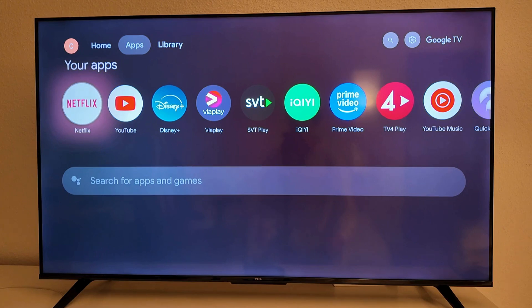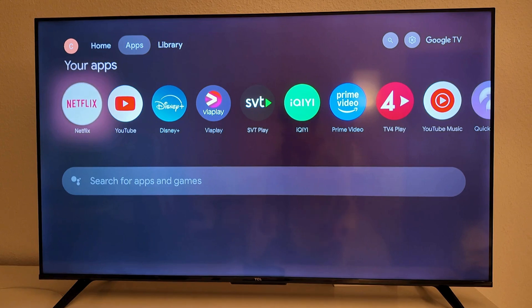In this video I'm going to show you a step-by-step guide on exactly how to use Google on your TCL smart TV. If you want to be able to use Google on your TCL smart TV, it is actually very simple.